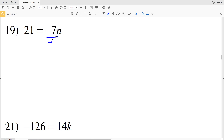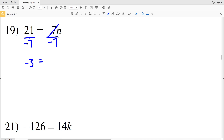Number 19: 21 is equal to negative 7n. We're going to divide both sides by negative 7. 21 divided by negative 7 is negative 3. Negative 7 divided by negative 7 is 1, leaving us with negative 3 is equal to N.